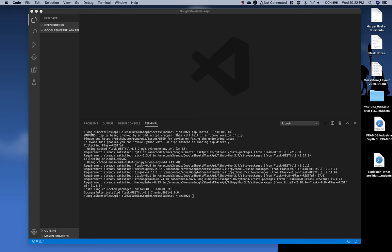In the last video, we installed the required libraries for this project, which included Pandas, Flask, and Flask RESTful. In this video, we will create a new application that will allow us to import the data from our Google spreadsheet into a Python application and convert that data to a dictionary object.